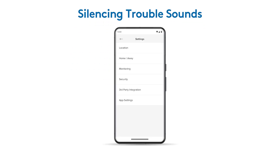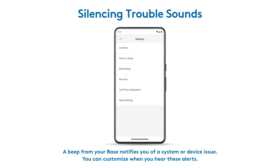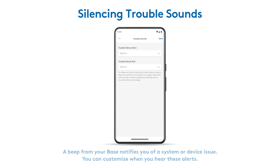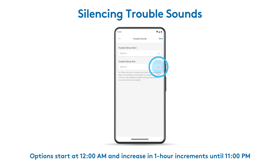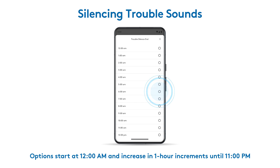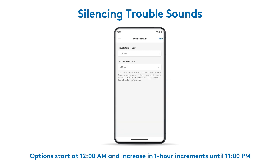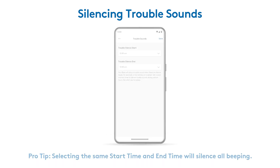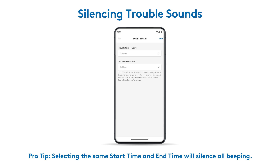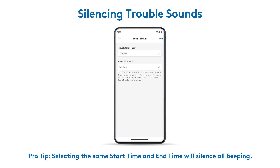Want to silence low battery beeping or other trouble sounds during certain hours? From the settings menu, tap security, then trouble sounds. Set your preferred start and end times, for example during the night, then tap save in the upper right corner to keep your changes. You'll see a confirmation at the bottom of the screen. Pro tip: to silence all system beeping, select the same start and end times on the trouble sound screen.